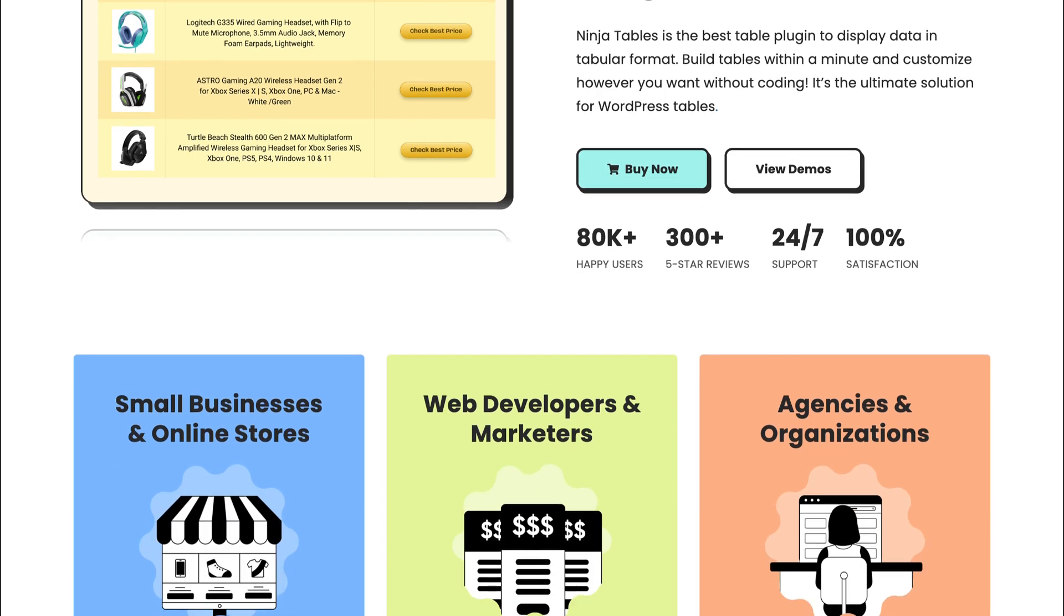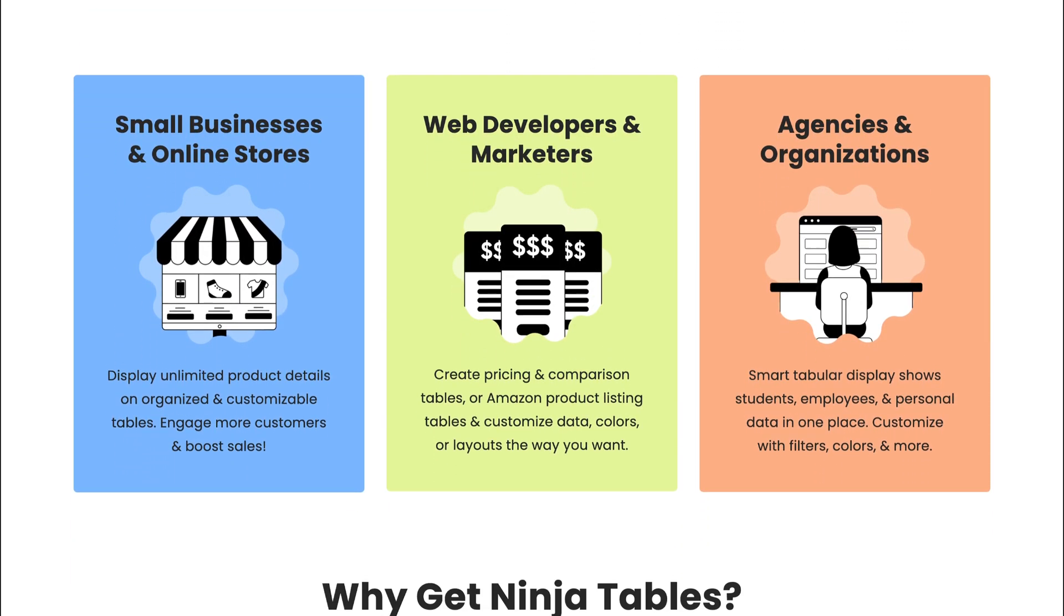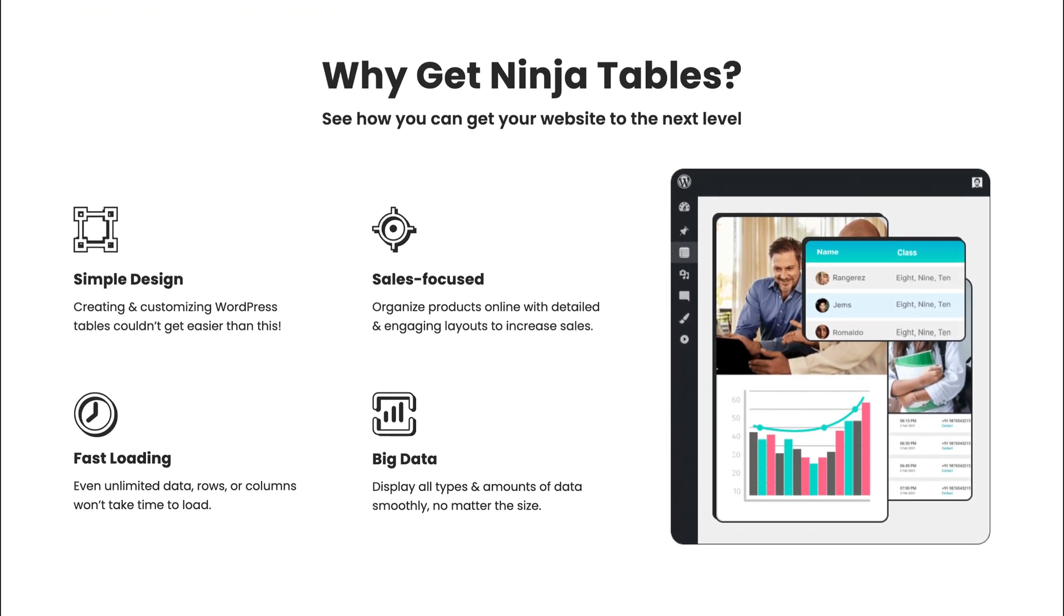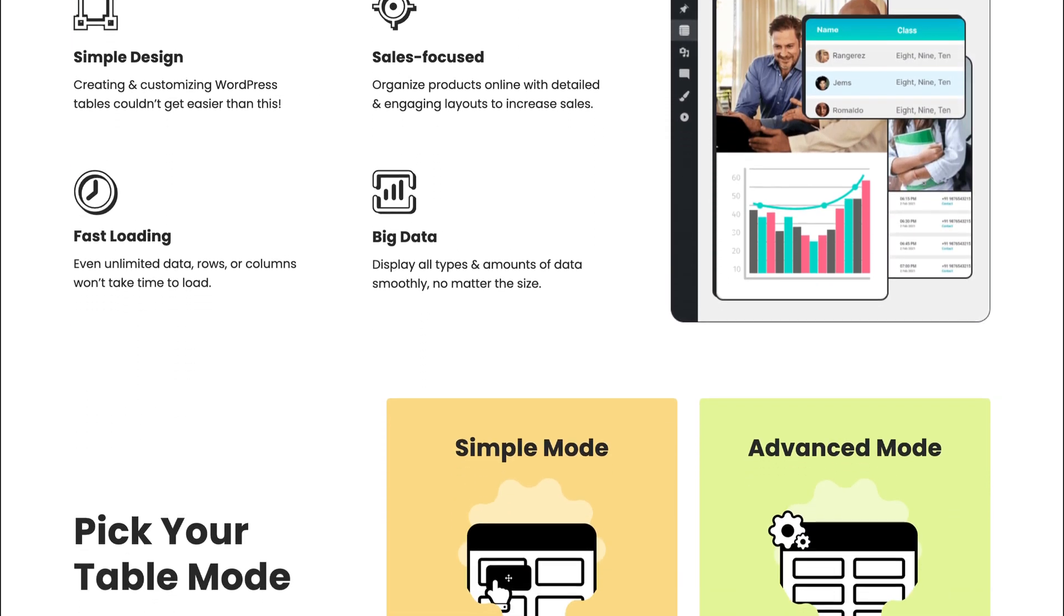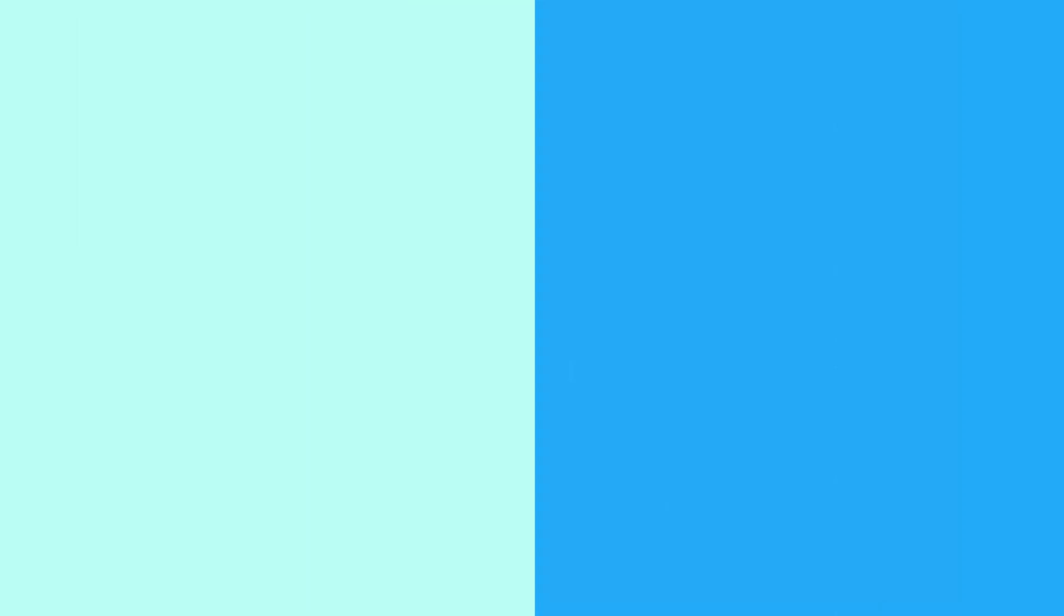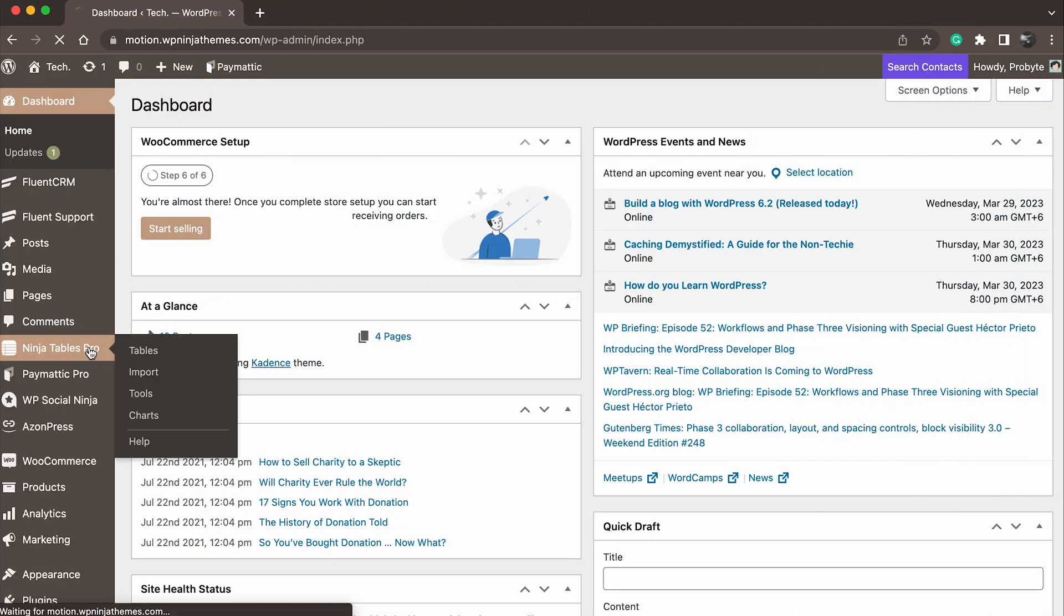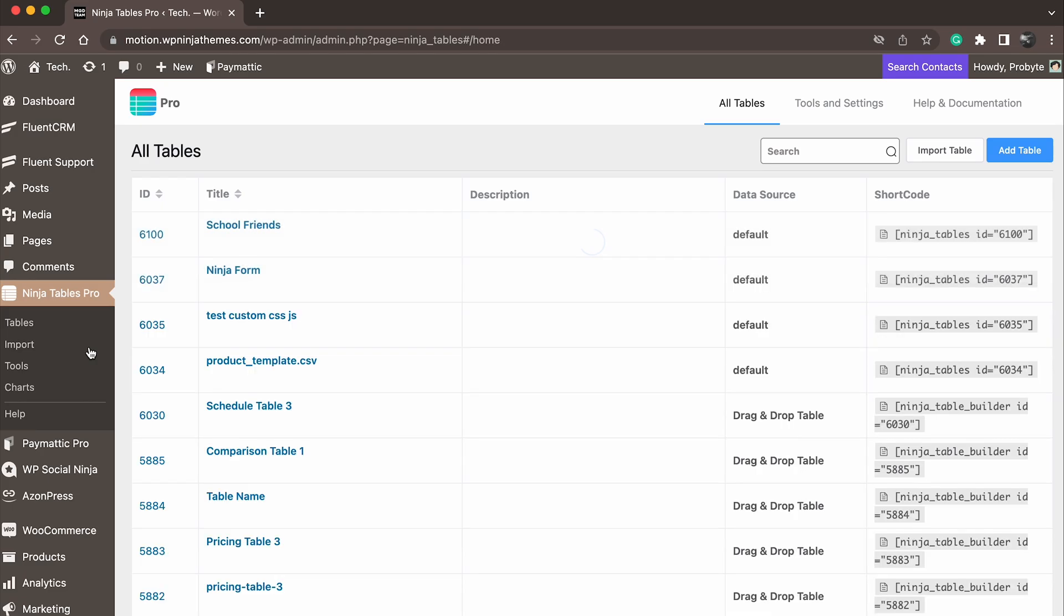Ninja Tables is a powerful WordPress table builder that allows you to create and manage tables with ease. To get started, simply install the Ninja Tables plugin and activate it on your WordPress site.